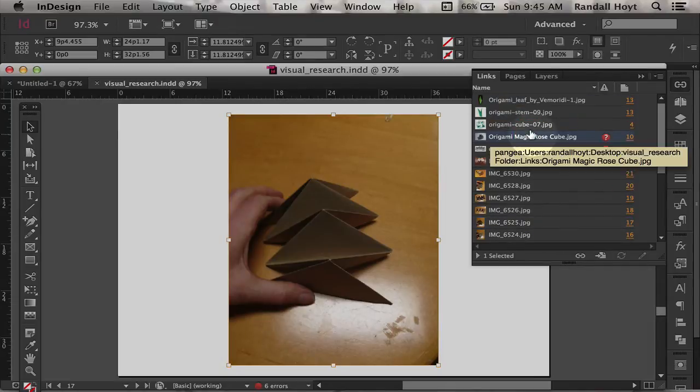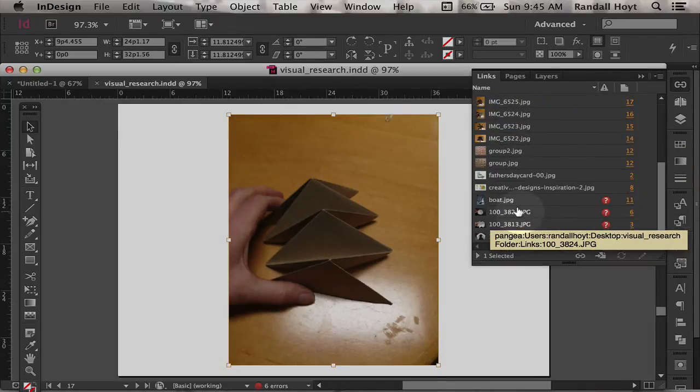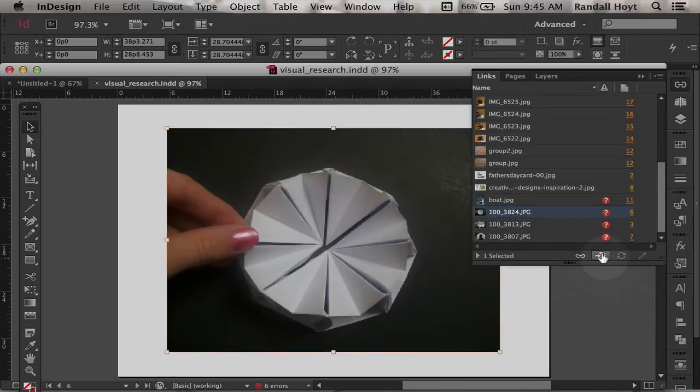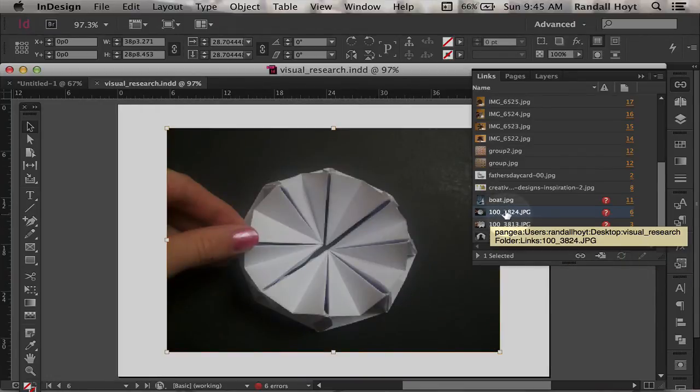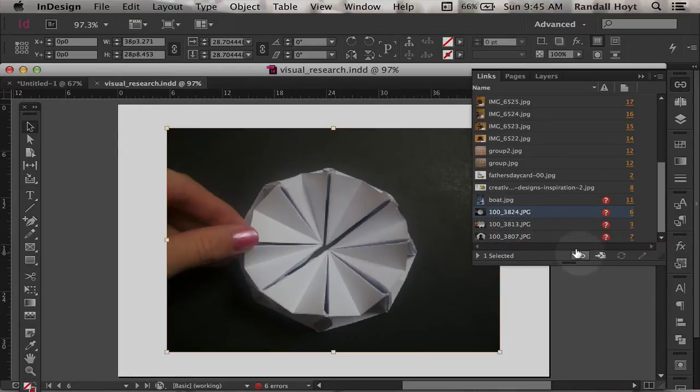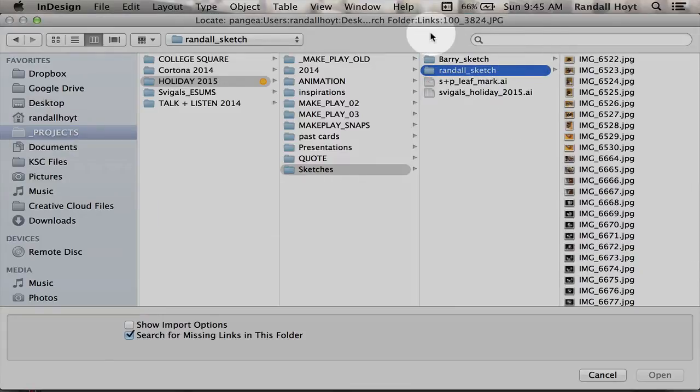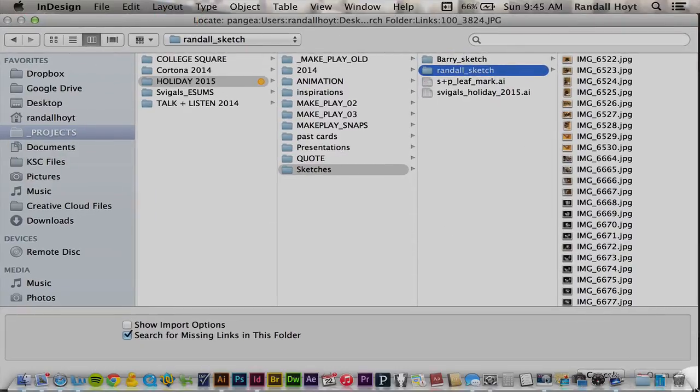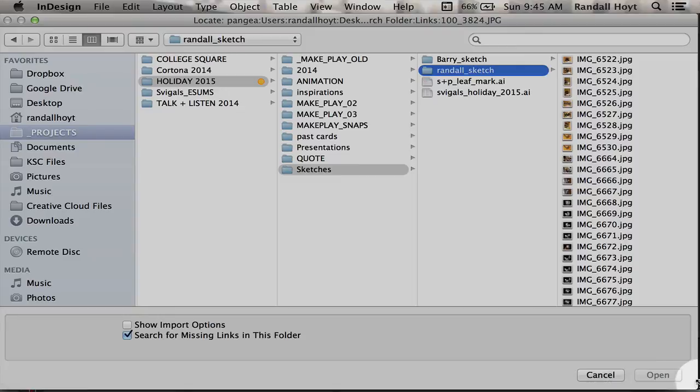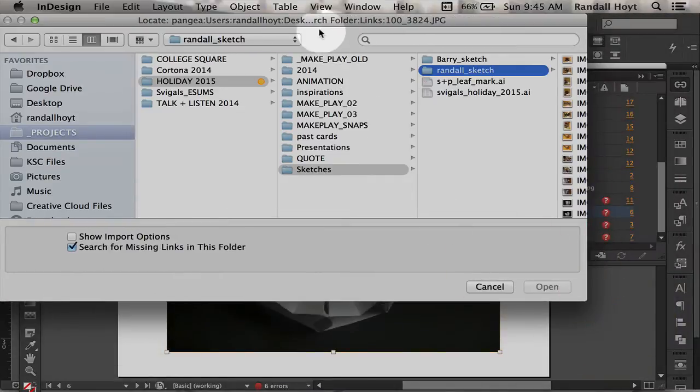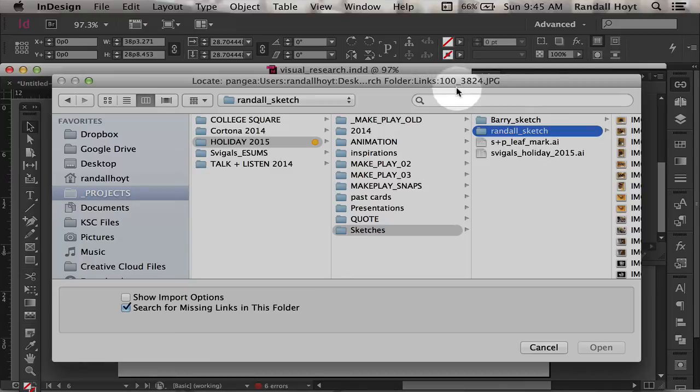But for this purpose, I'm going to come over here and say, I want to find this thing. What is it? 100-3824 JPEG. I've got to find this thing on my hard drive. So I'm going to click the relink button and come out here. Up on the top of this window, it's telling me what the name of the file is. In this case, it's 100-3824.